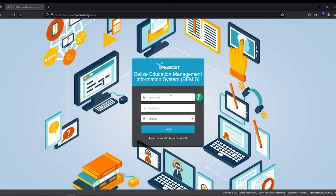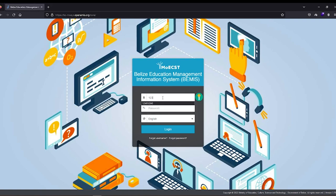The login page will then be made visible. Enter your username, which is your 10-digit BEMIS ID number, then enter your password.